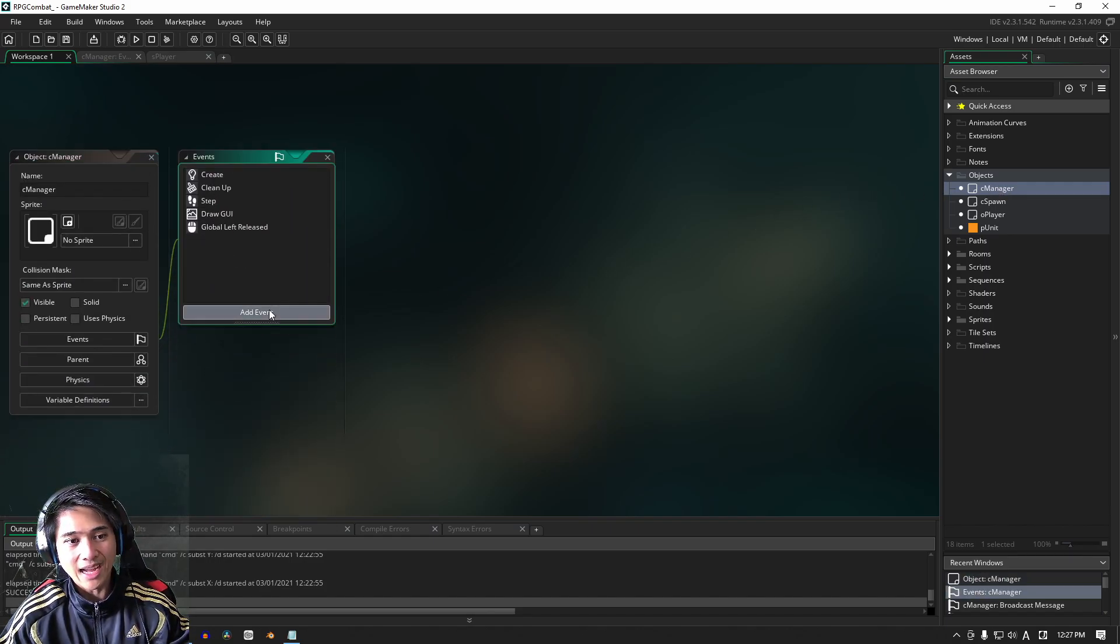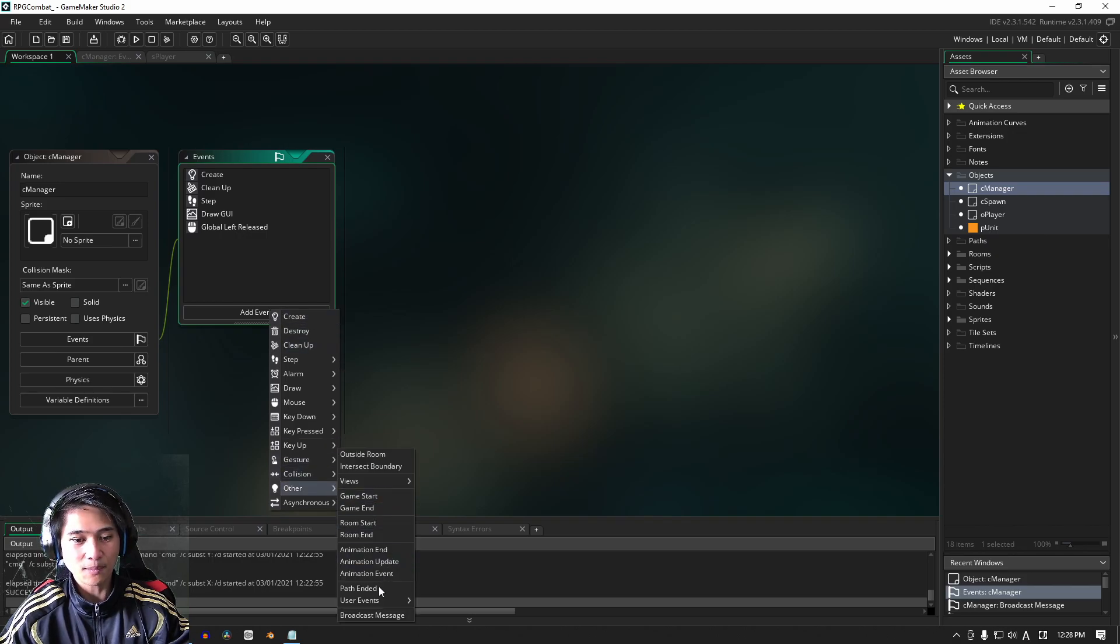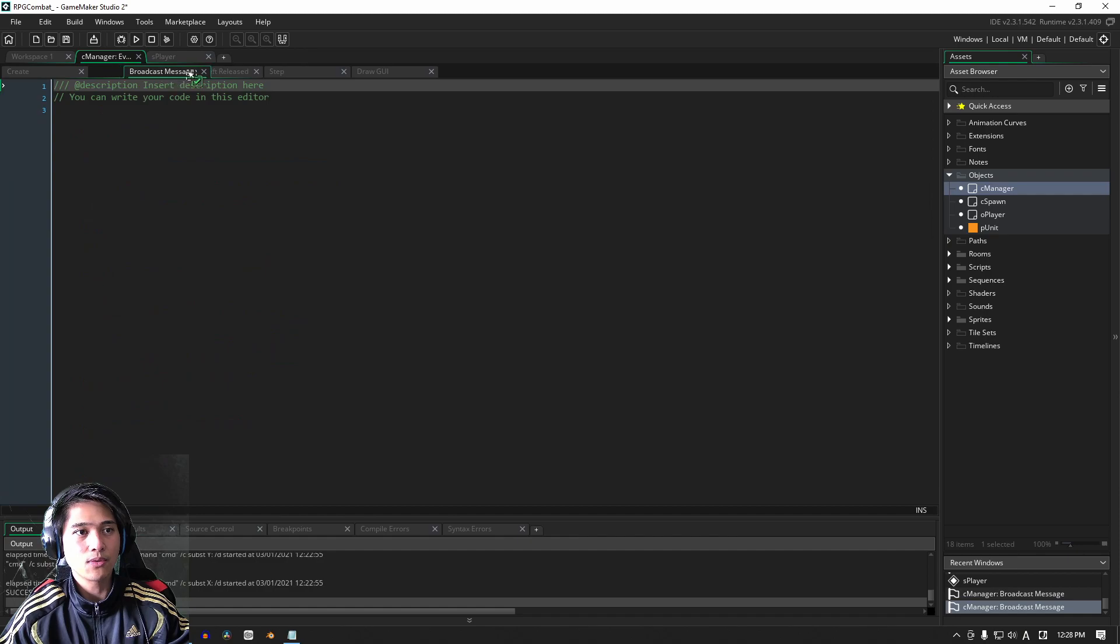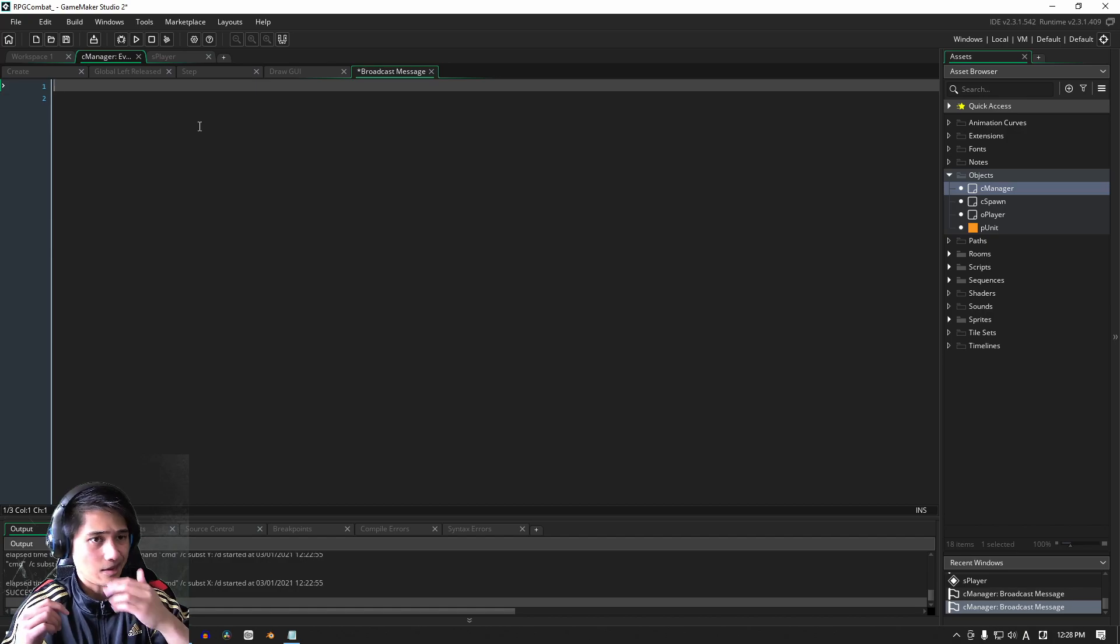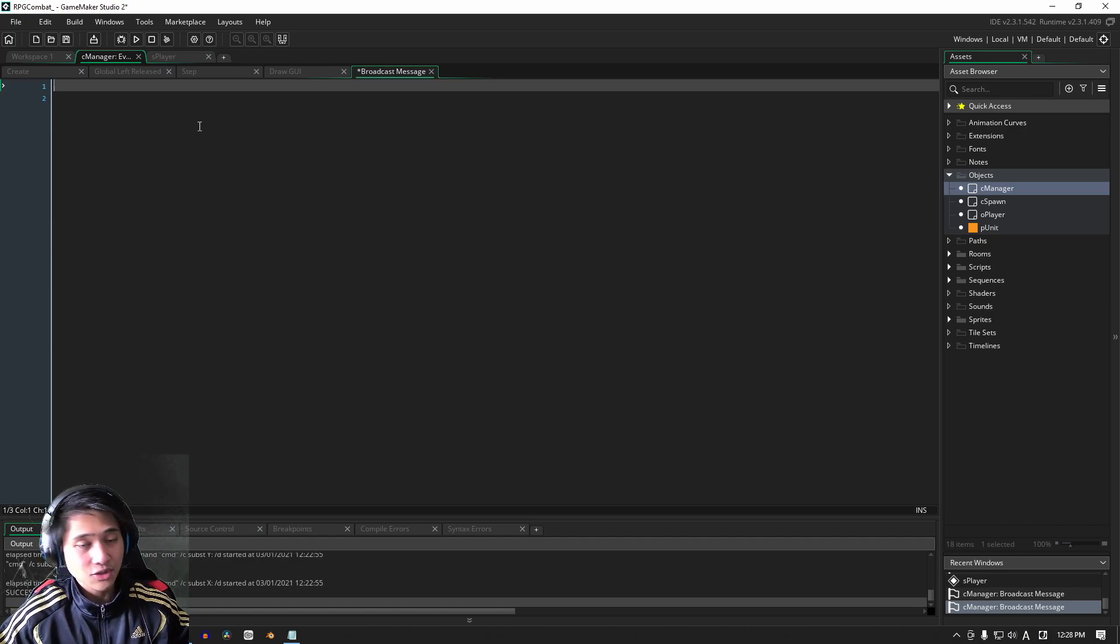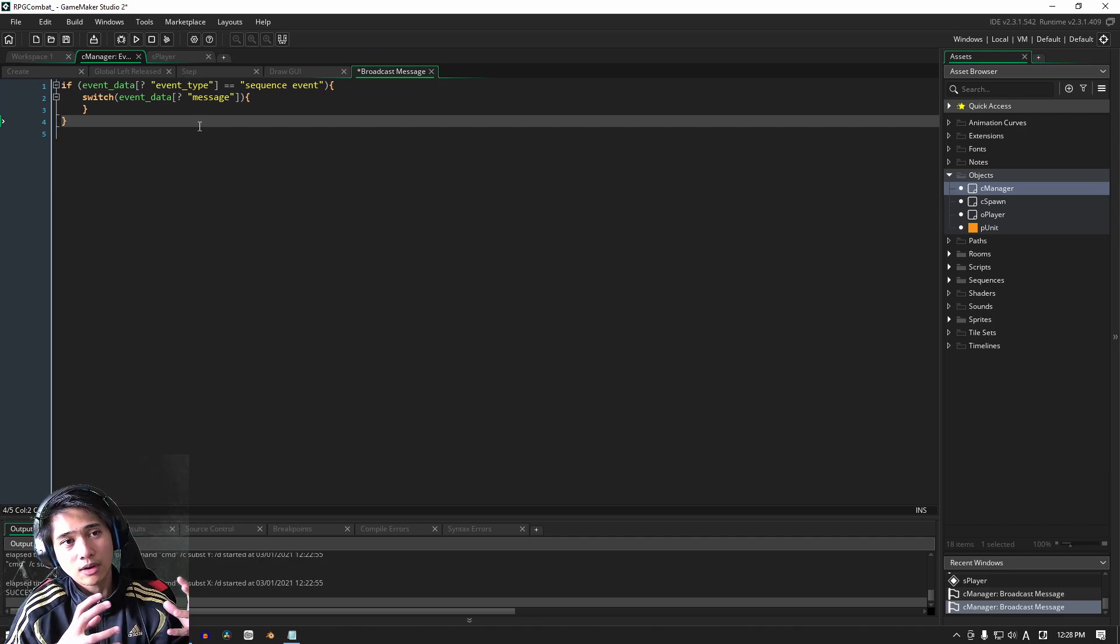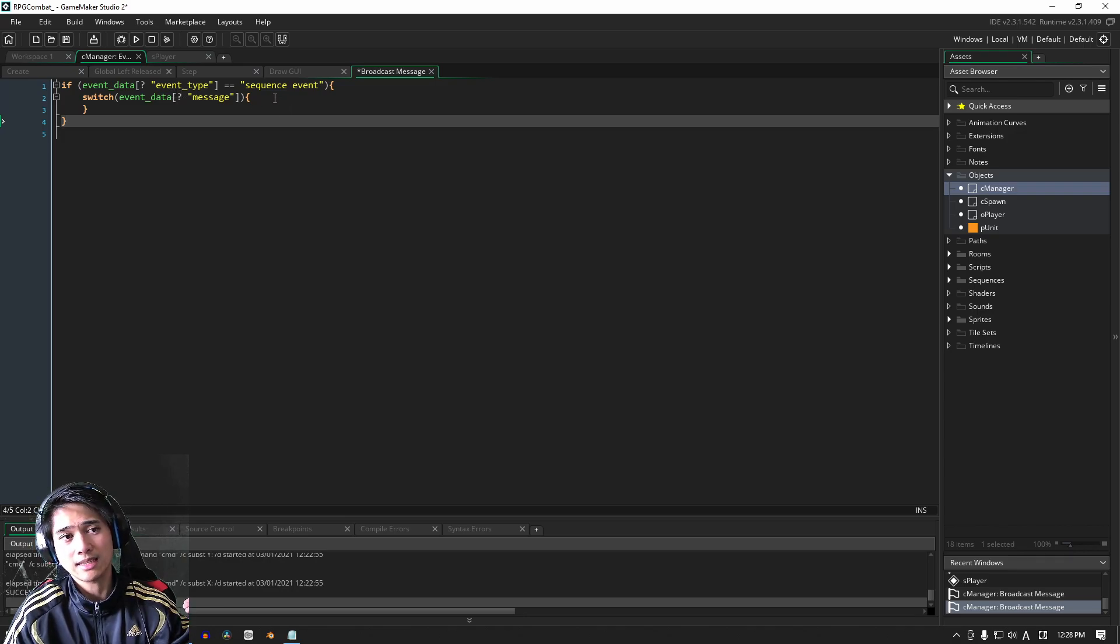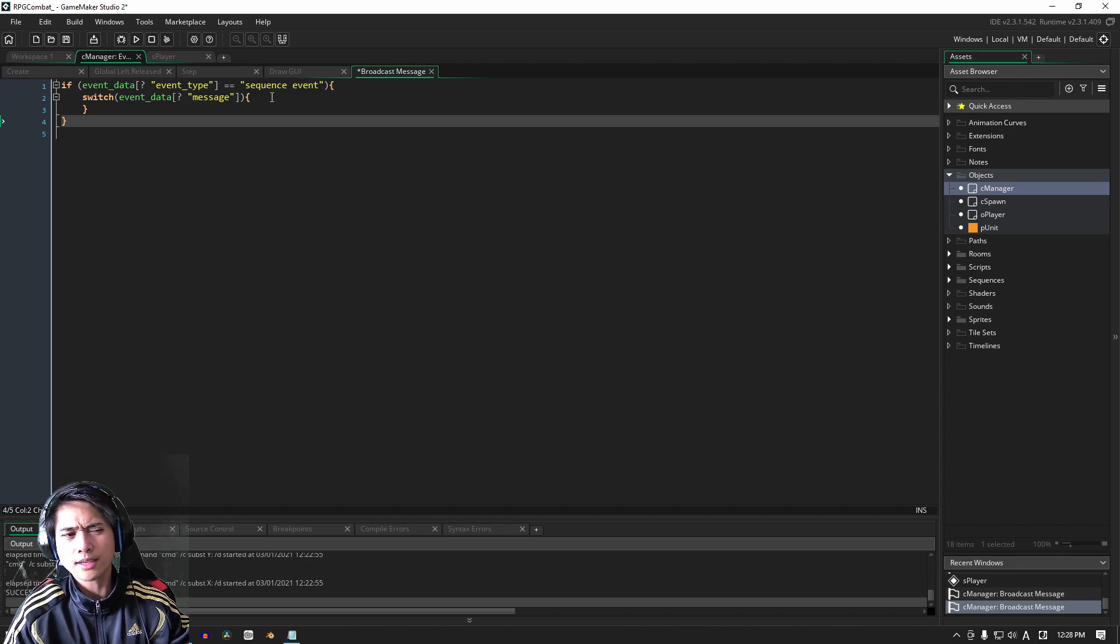The way we do that is by going to the add event into other and right at the bottom here, we have broadcast message. Let me expand this and drag this over so that all of our manager code is in the one tab. Now, what we're going to do here, I'm just going to paste it, but essentially our events are stored in a DS map and we don't have to manually delete this data structure here. It's built into the system.